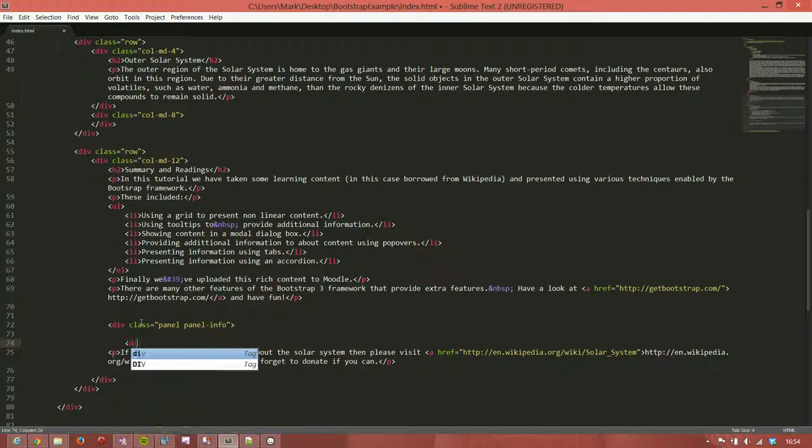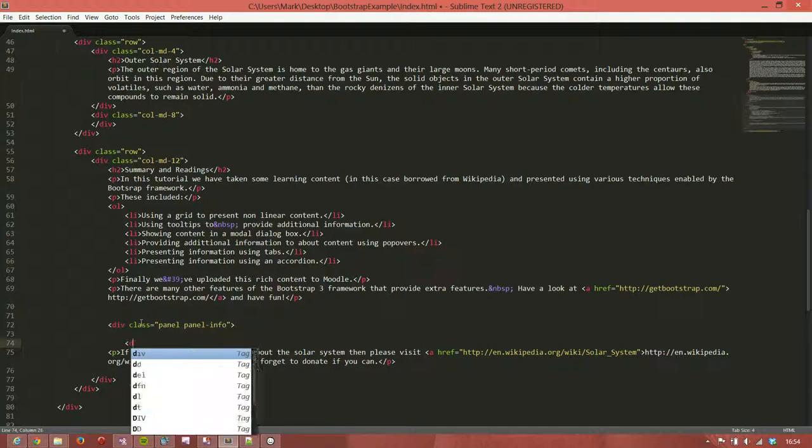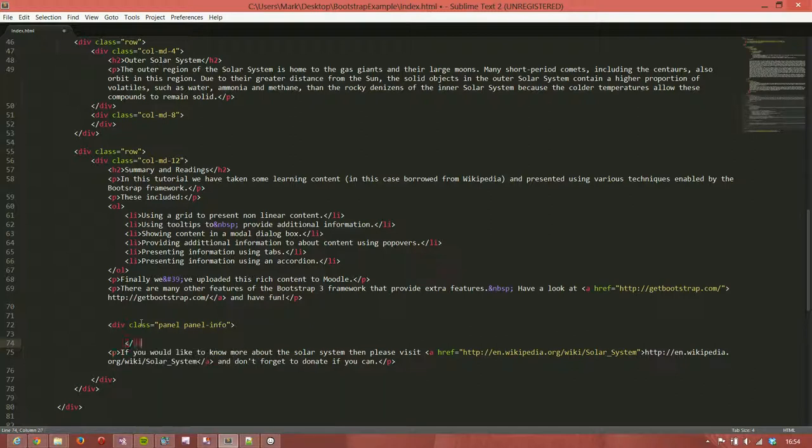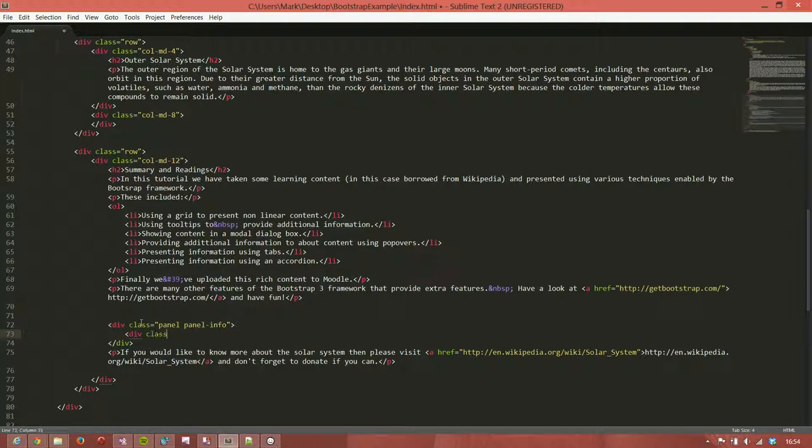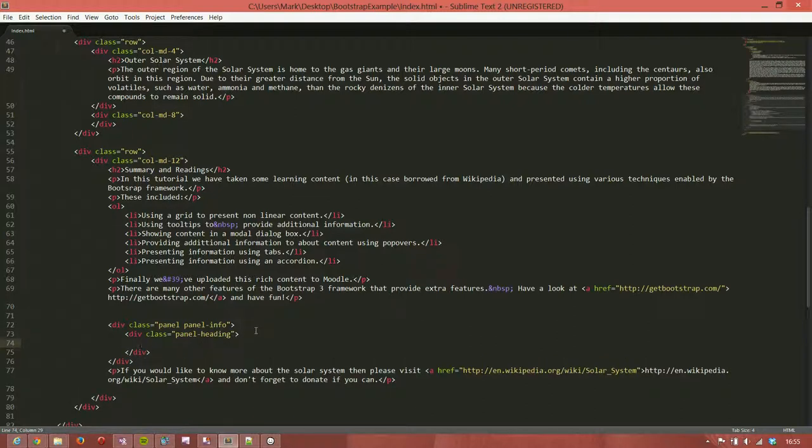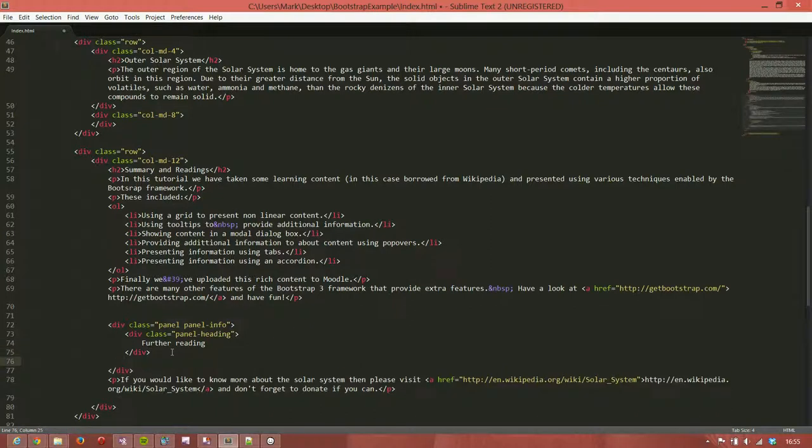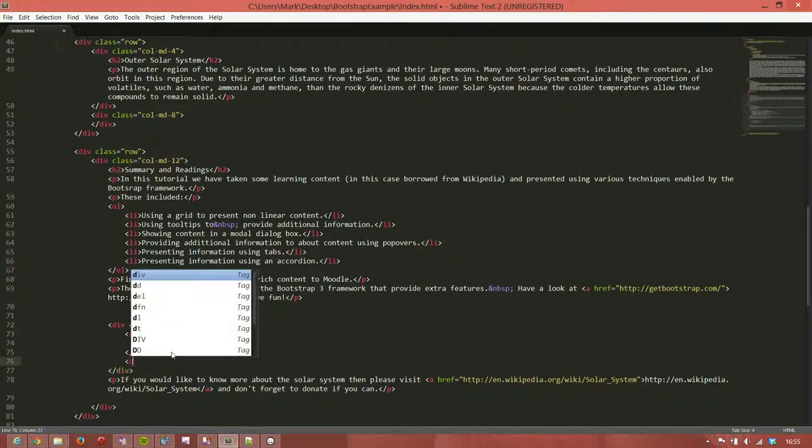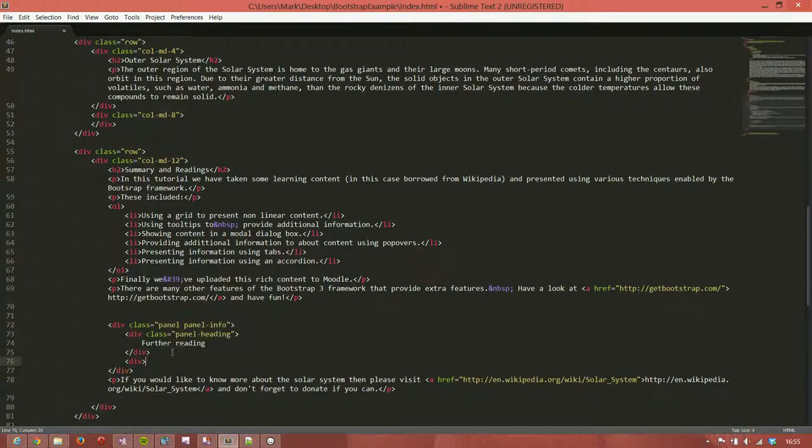We'll close that div. Remember we need in there a couple of sub divs. Class equals panel-heading and we'll just put in further reading. For our body we will put div class equals panel-body.